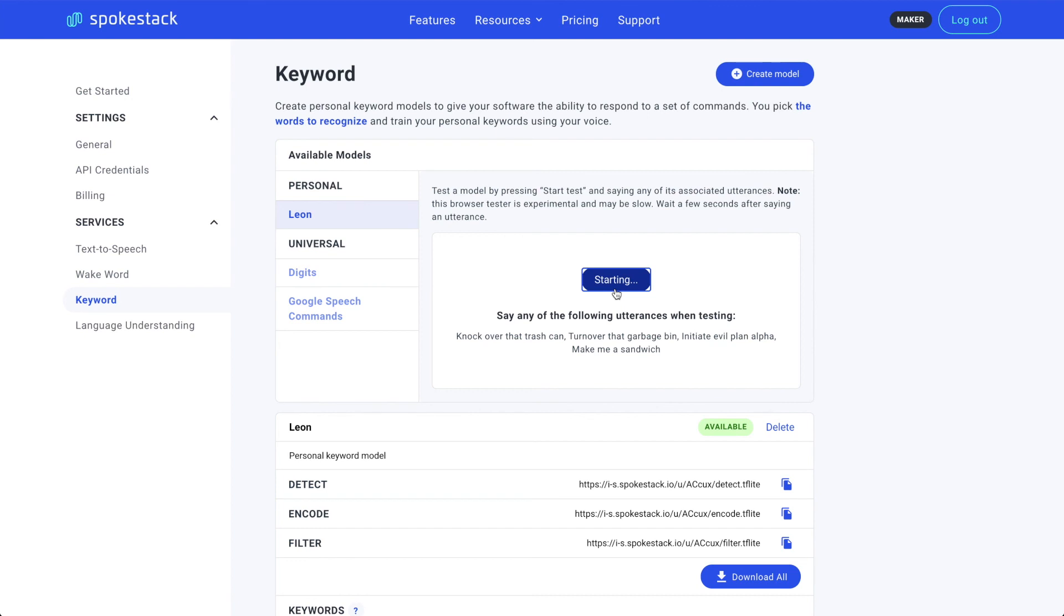Let's make sure that he can hear me. Initiate evil plan alpha. Great. Confidence level of 99.8%. Wonderful.